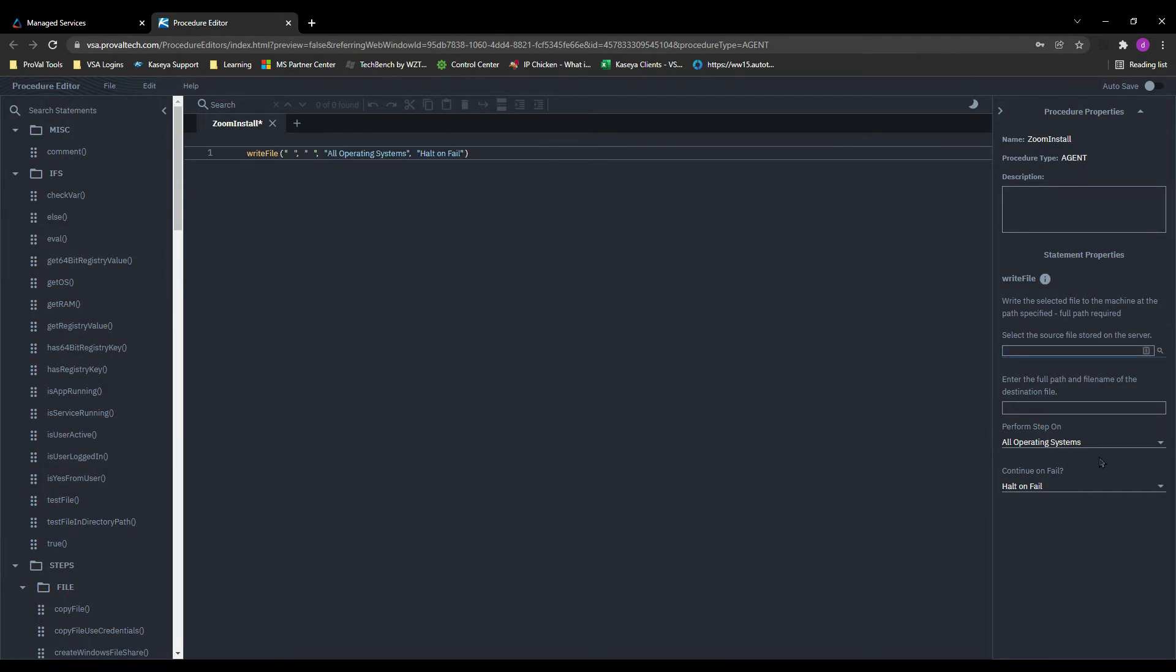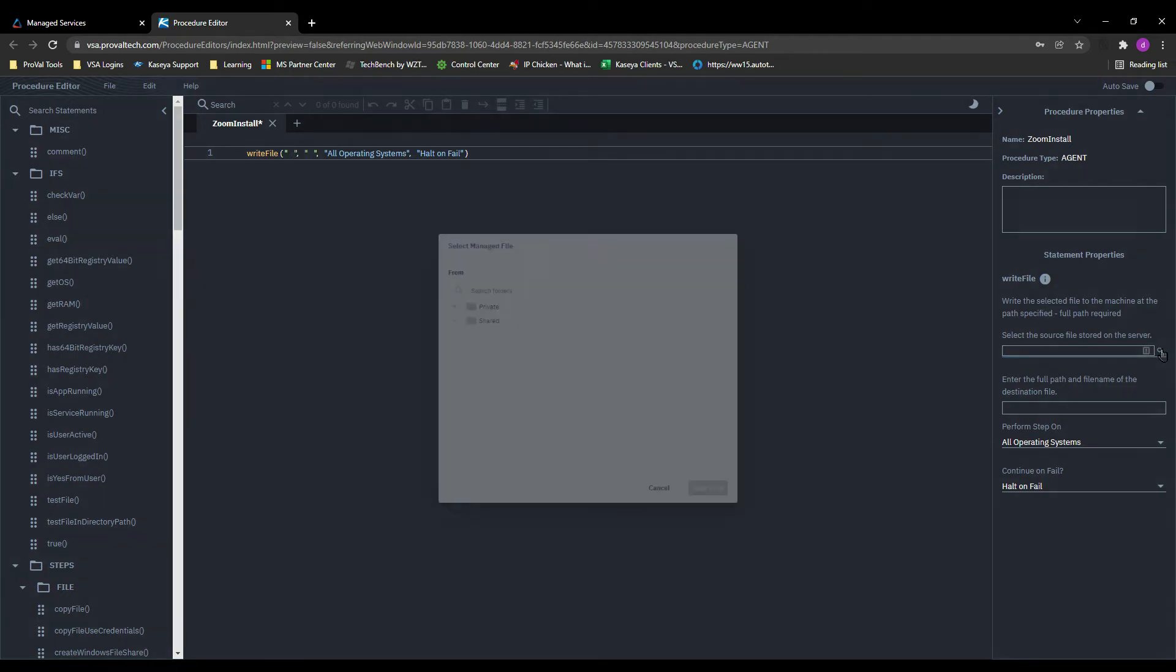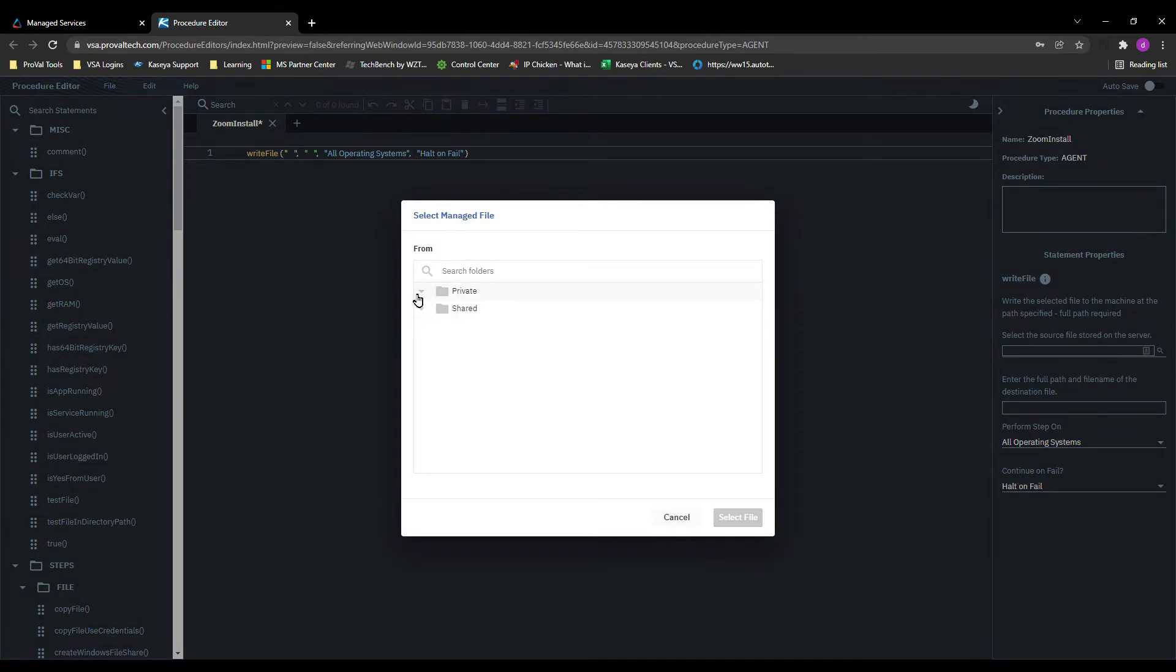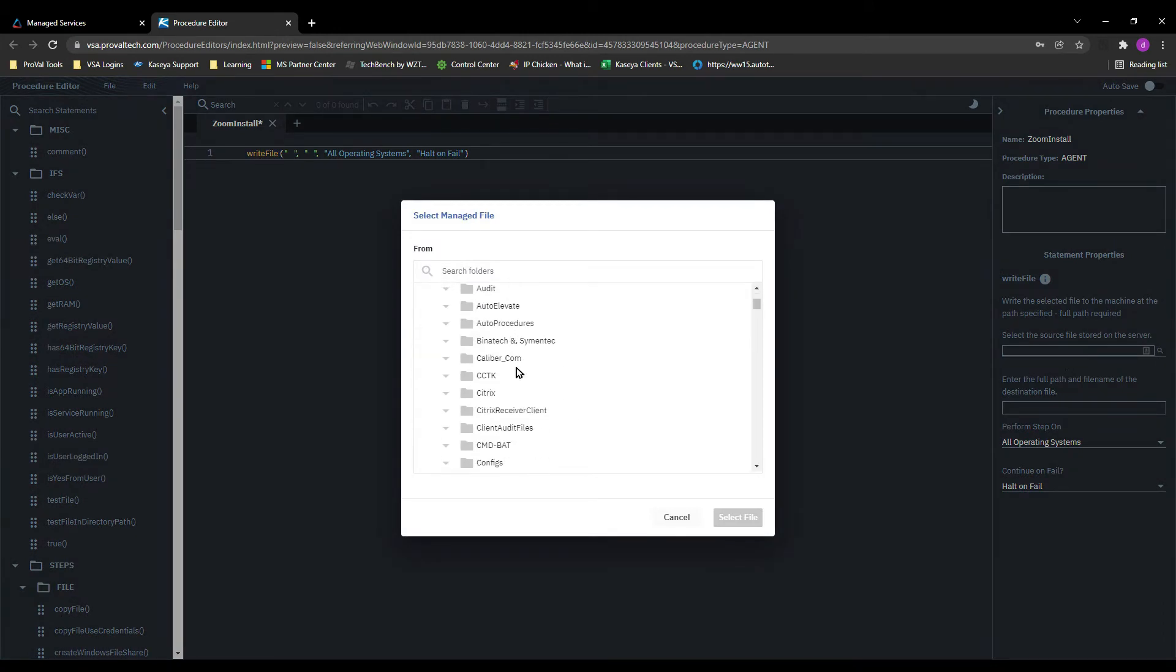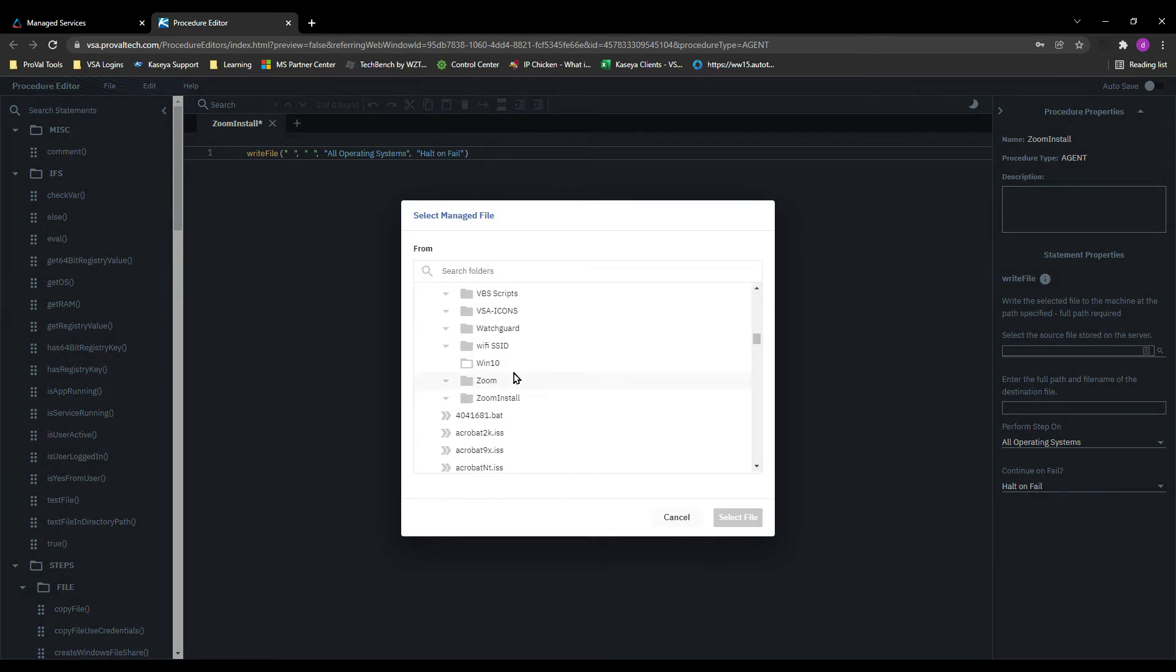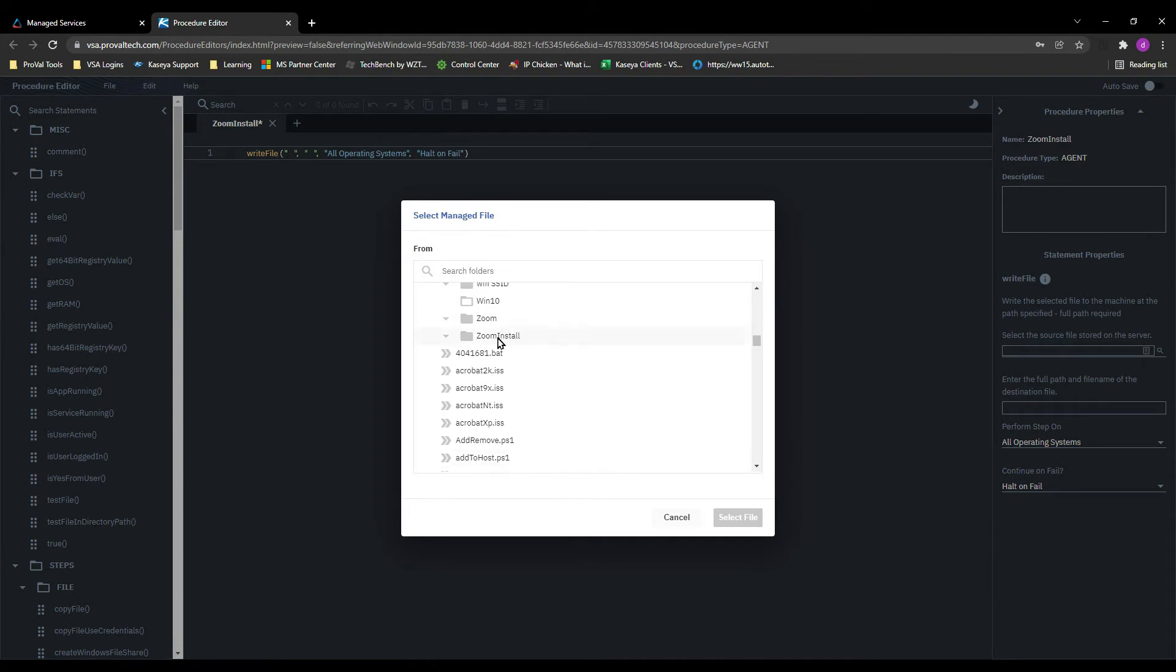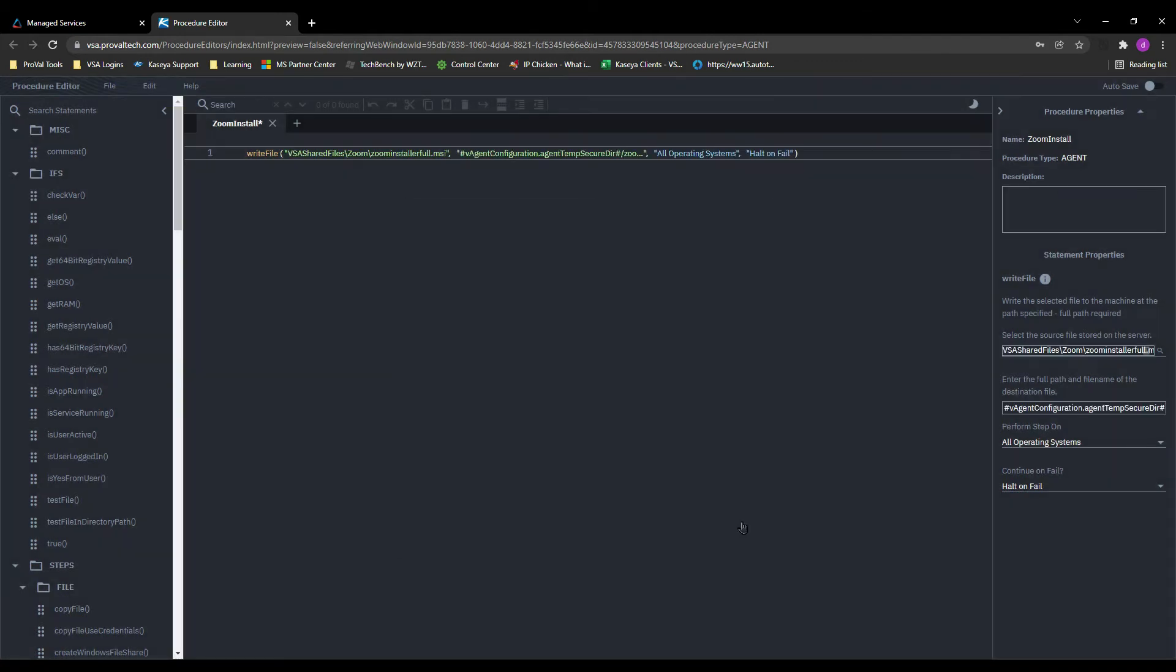I like to use the right hand side here to do that instead of typing it directly in because I'm a little more prone to error that way. So let's select the file that we just uploaded by going to shared and then again zoom. There it is and there's our MSI.